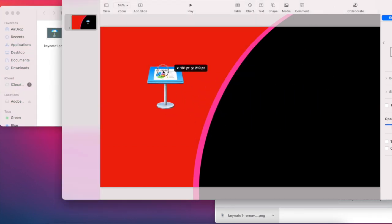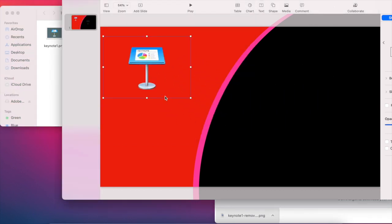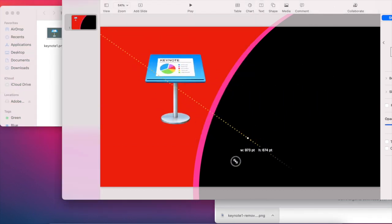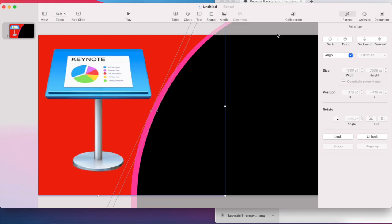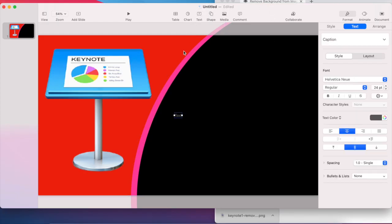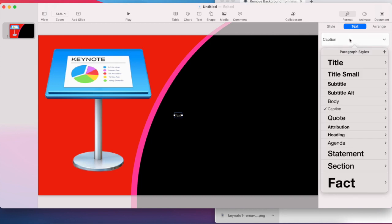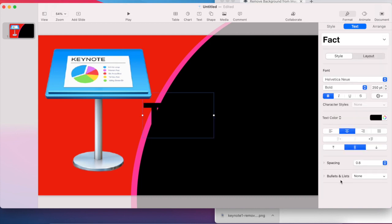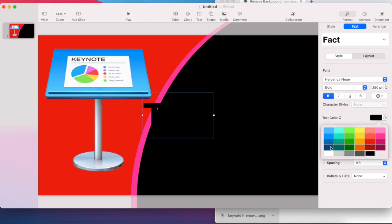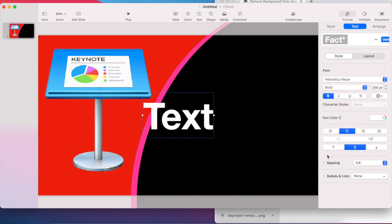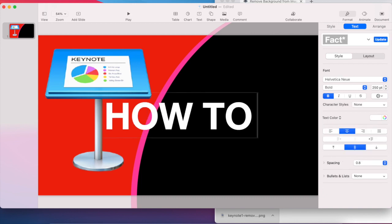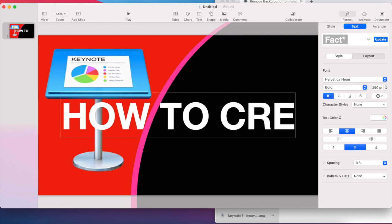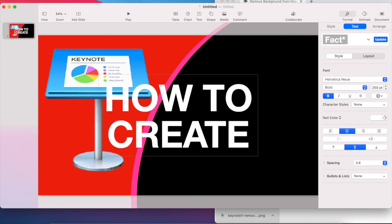So I'm gonna put it right here. As you can see, now it's transparent, so it looks beautiful. Now you can add text into it. So go to Text right there, and then you can change Caption. I want to change to Fact, and then the background I'll change to white for now, and then put down 'How to Create'.